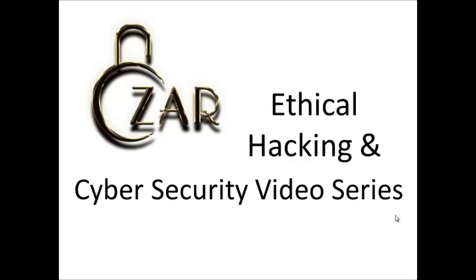Hello guys, this is Vinny Burgis from Zara Securities and I welcome you to the third part of ethical hacking and cyber security video series.